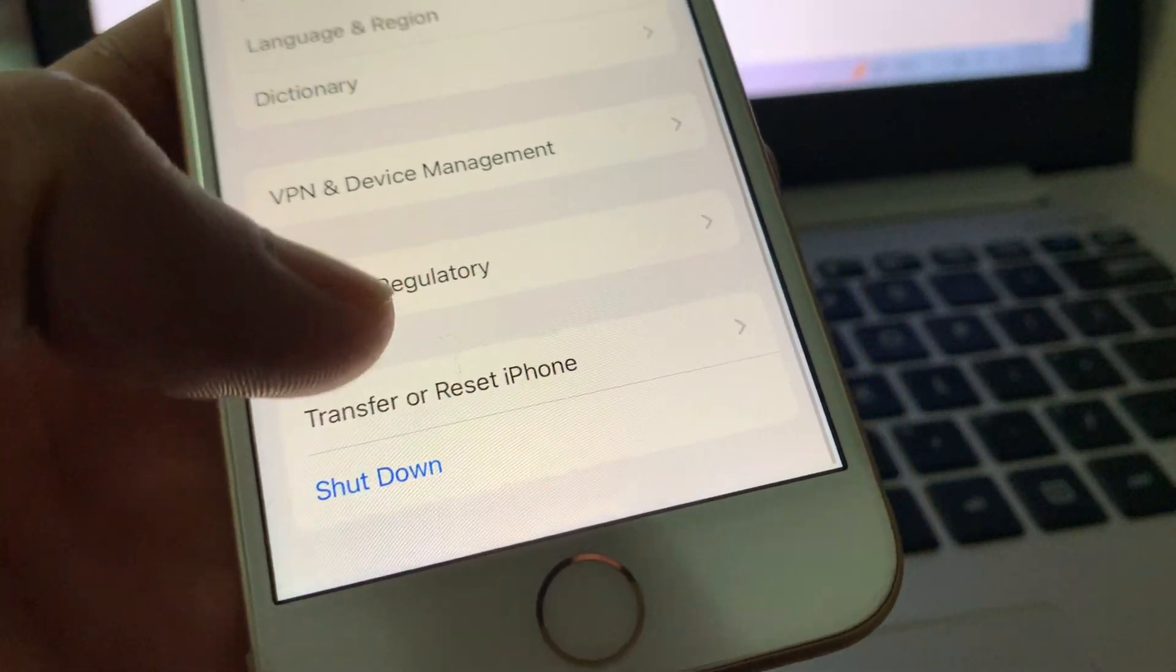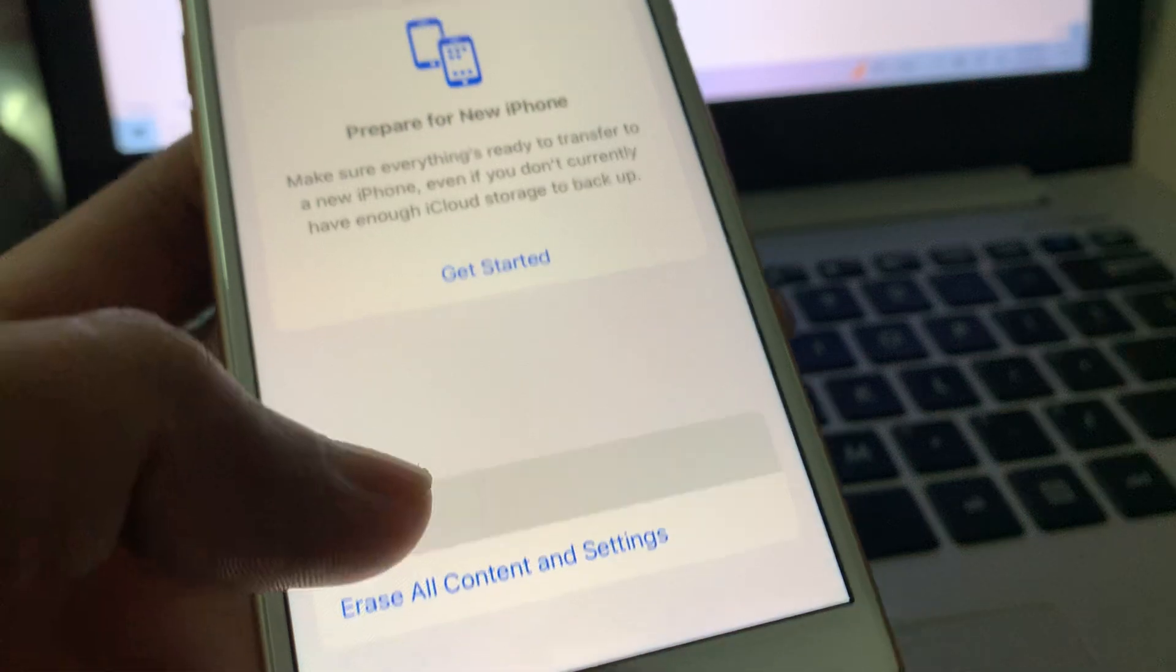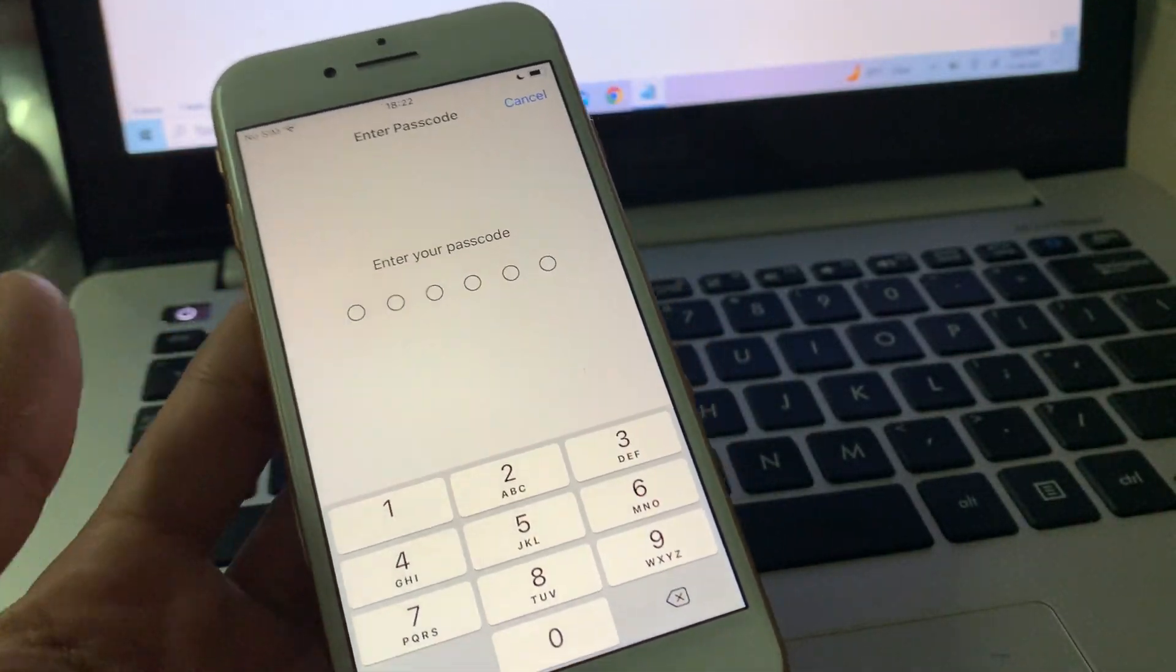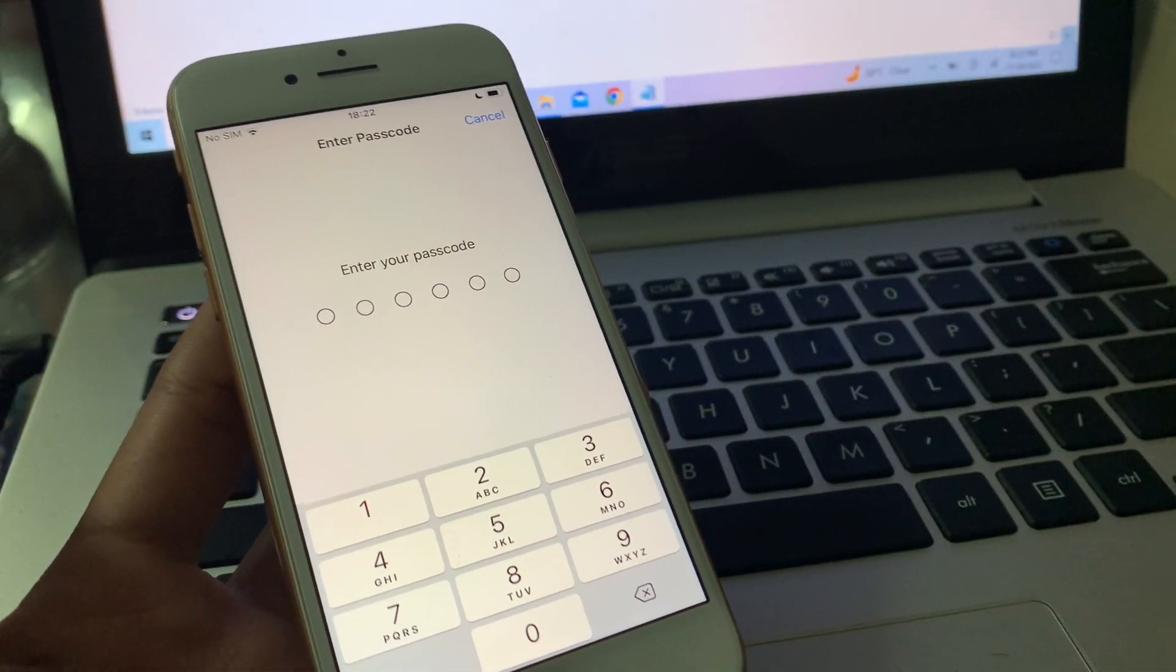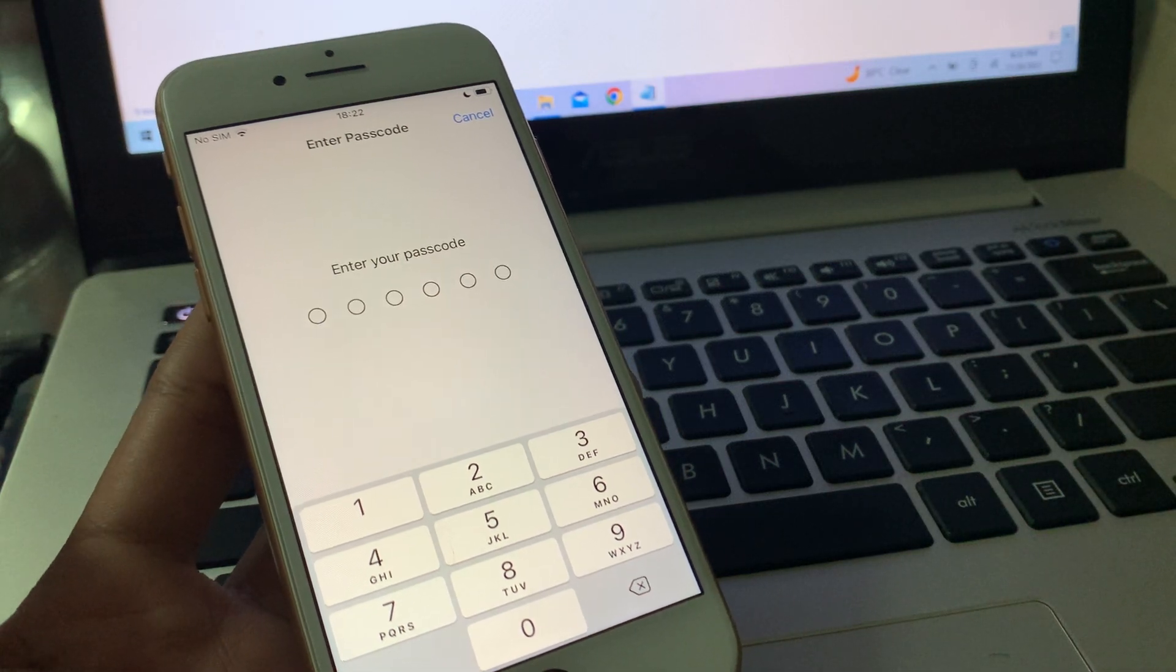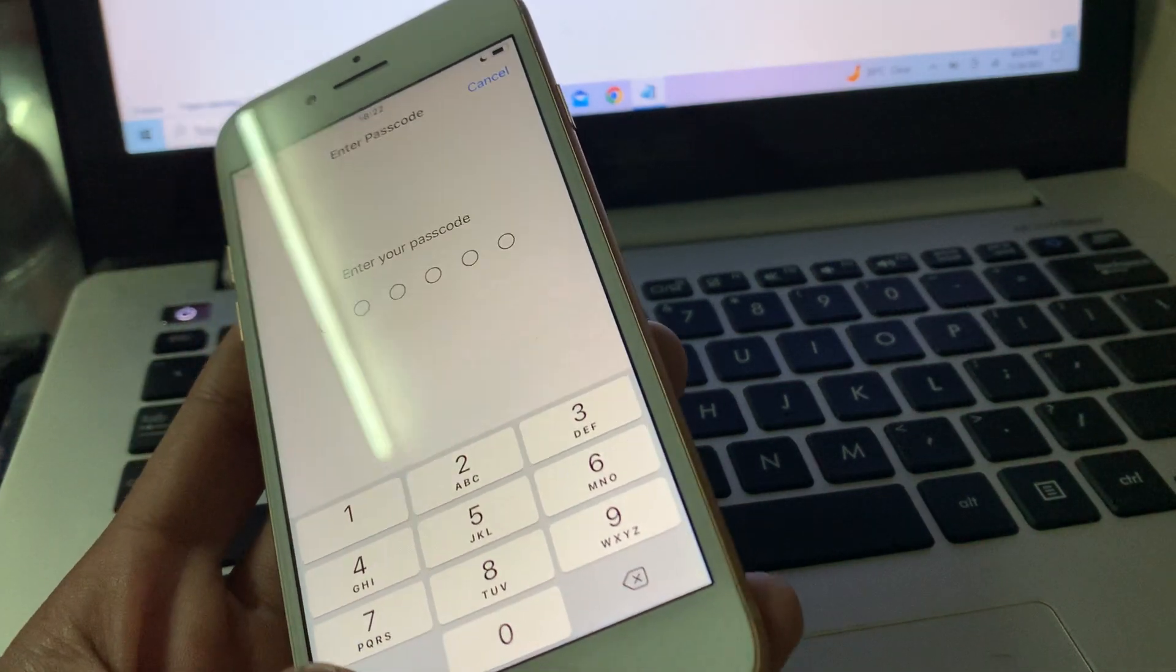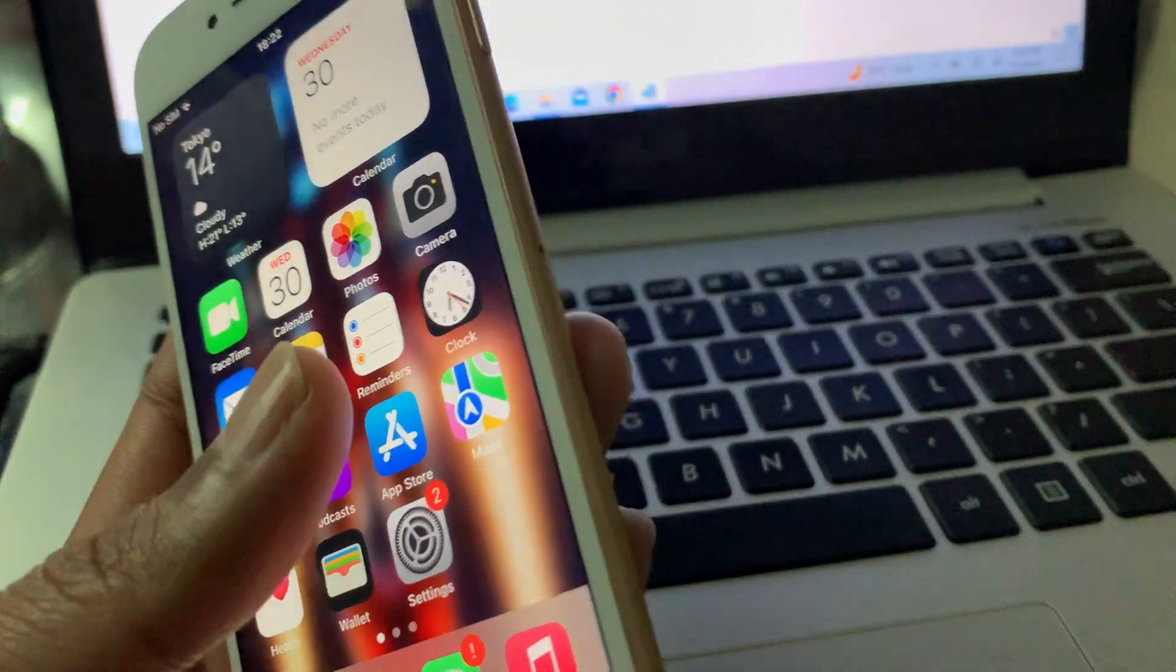Once you're done, scroll down again, click on Transfer or Reset, click on Reset, then click on Reset Network Settings. Enter your iPhone passcode and reset the network settings. You won't lose any of your data. Once you're done resetting the network settings, you can go to your App Store and it should be working.